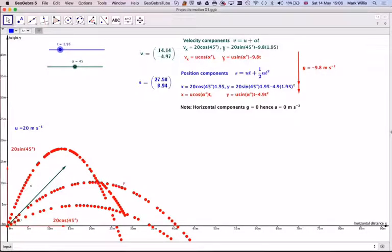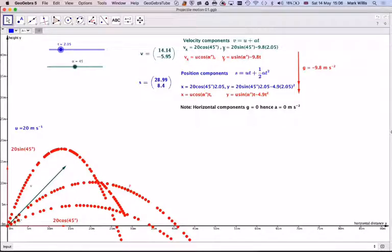This applet is available underneath this video for you to have a play with as well. So this has been an introduction to the motion of a particle, looking at the equations for projectile motion. Thank you so much for watching.